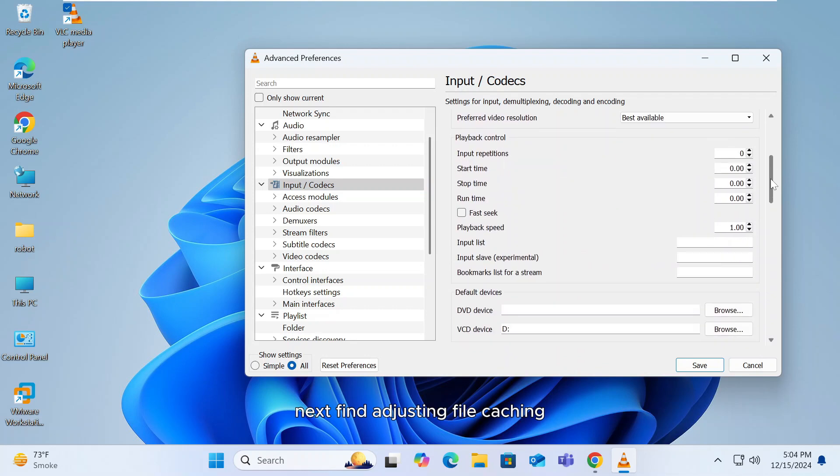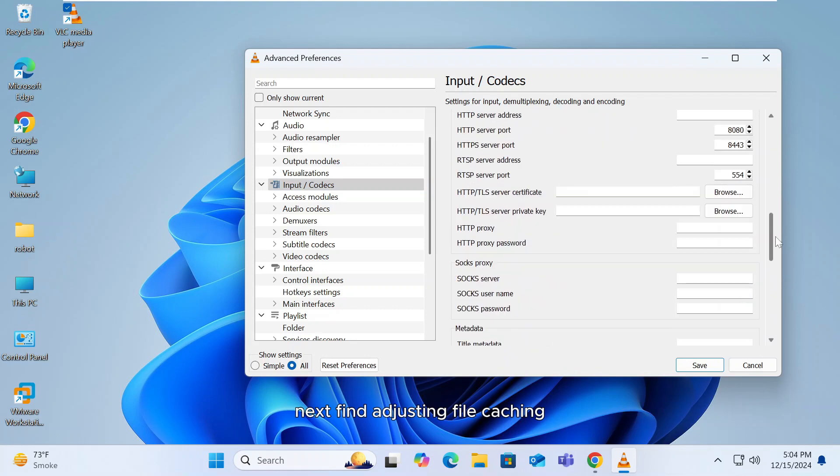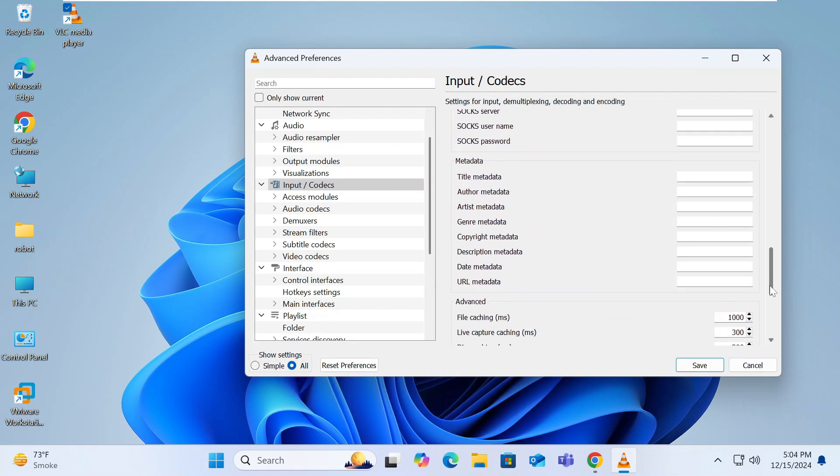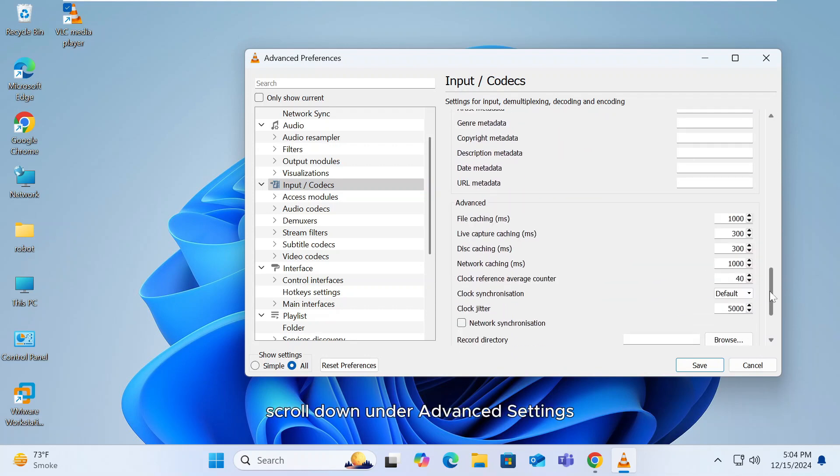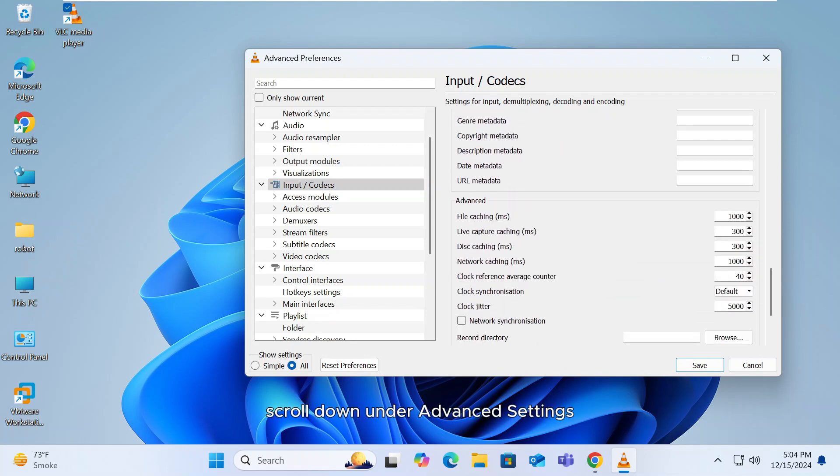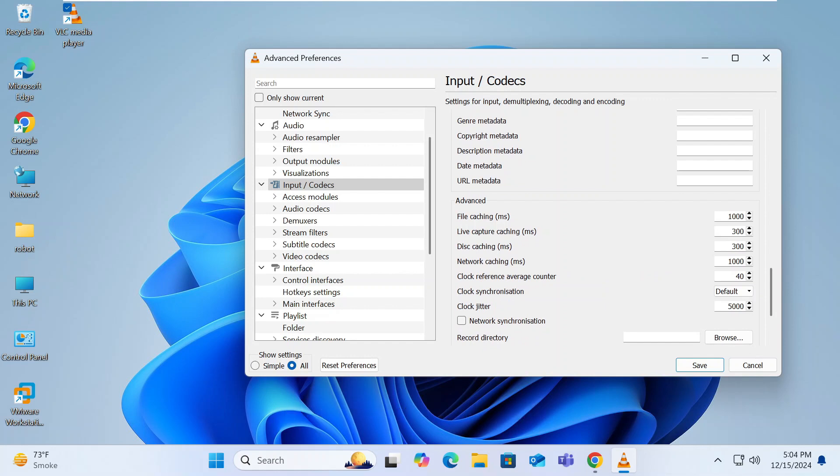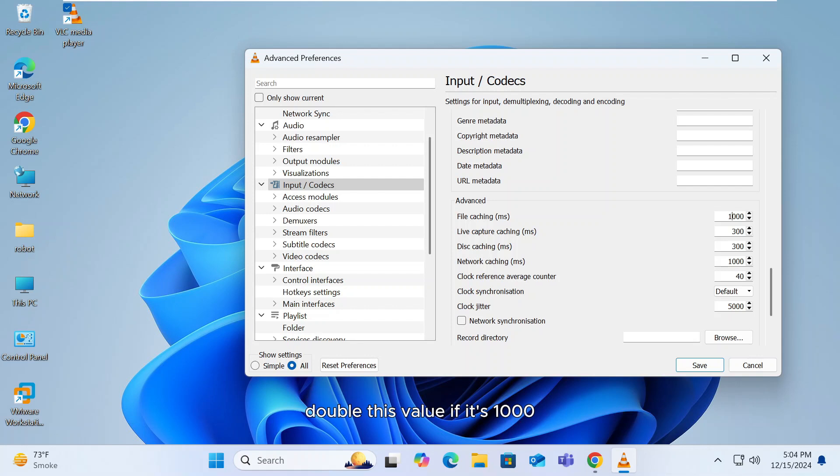Next, find Adjusting File Caching. Scroll down under Advanced Settings and locate the File Caching option. You'll see a value here, such as 1000. Double this value. If it's 1000, set it to 2000.